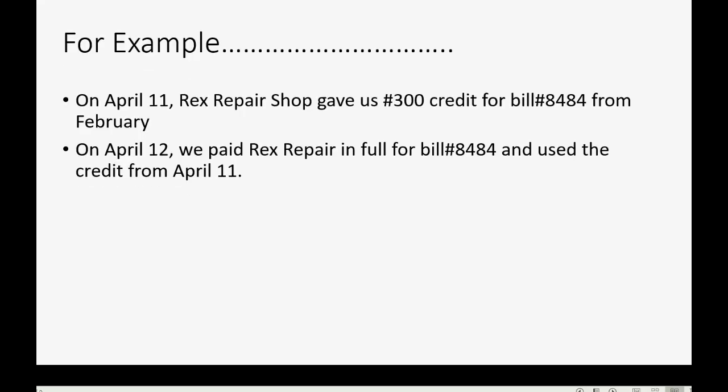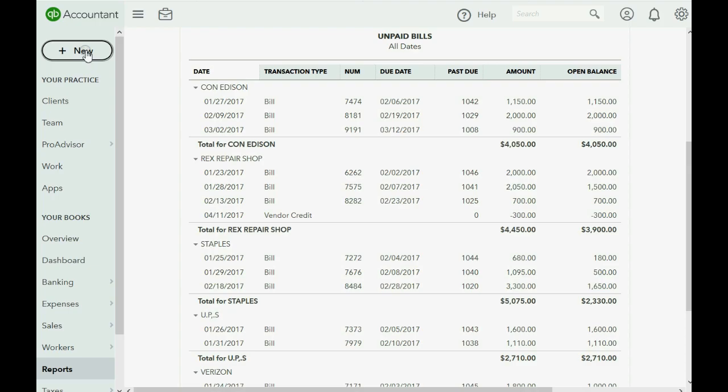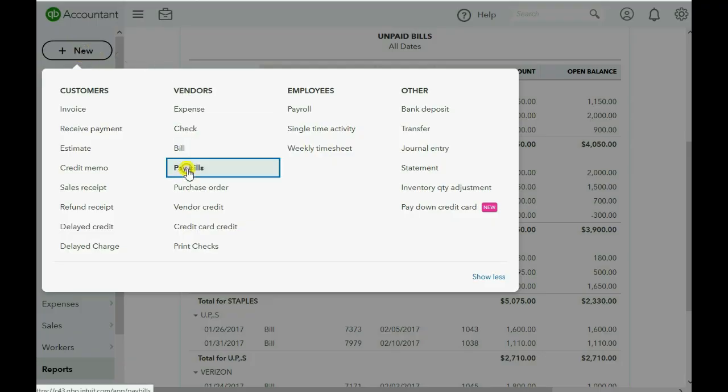Now let's go ahead and record the payment in full of the bill the very next day, April 12th, and you will see how to apply the credit from April 11th. So it's very simple. We click the plus sign, we go over to vendors, and we click pay bills.